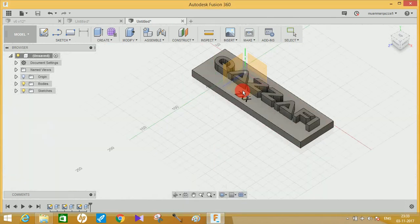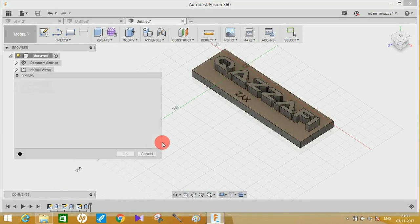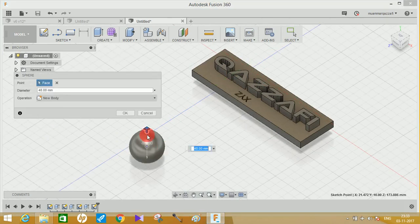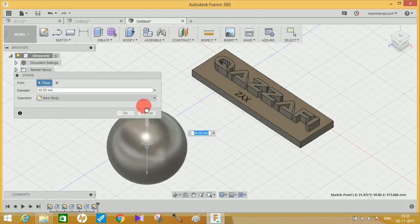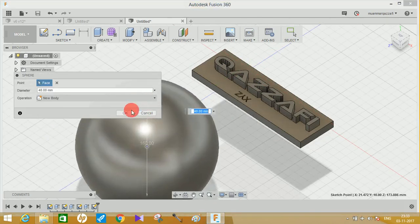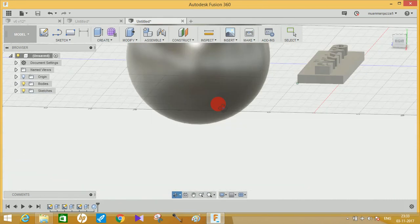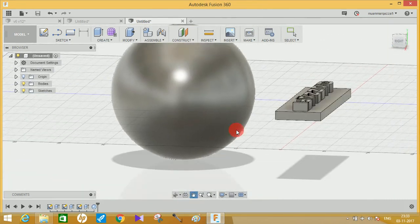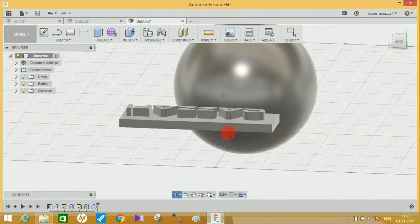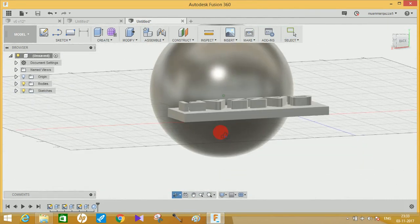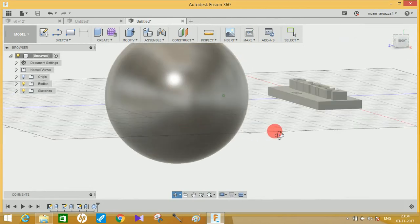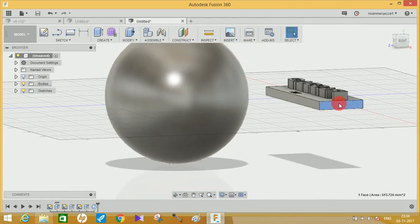Not only this, you can project your text to any face you want. Let's suppose that if I just make a sphere and if I want to write my text on this, then I have to make a plane.